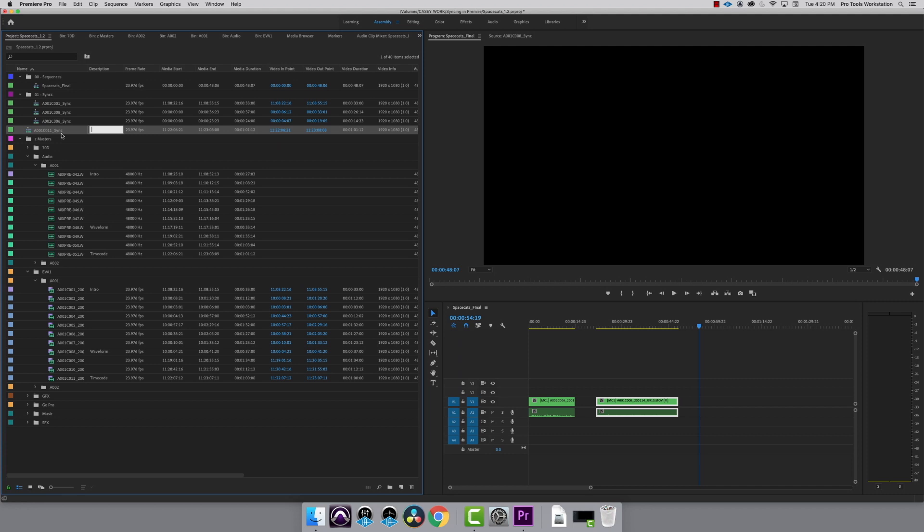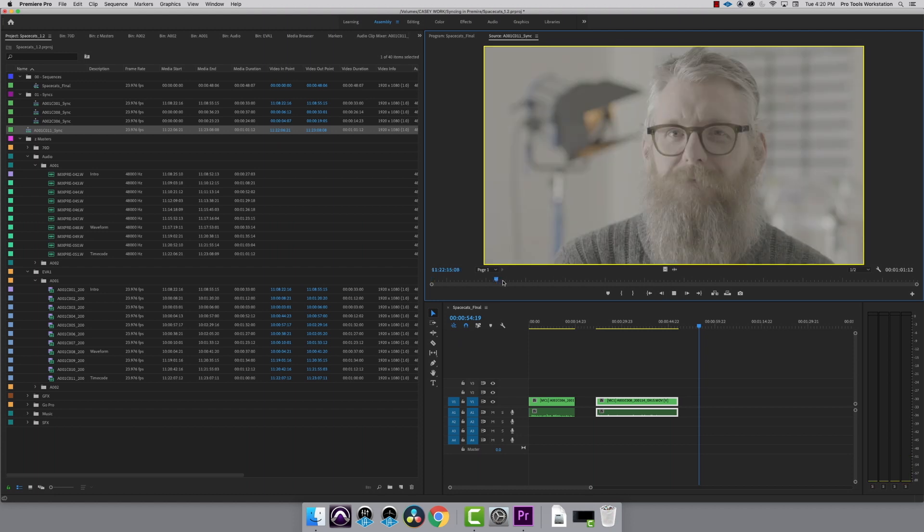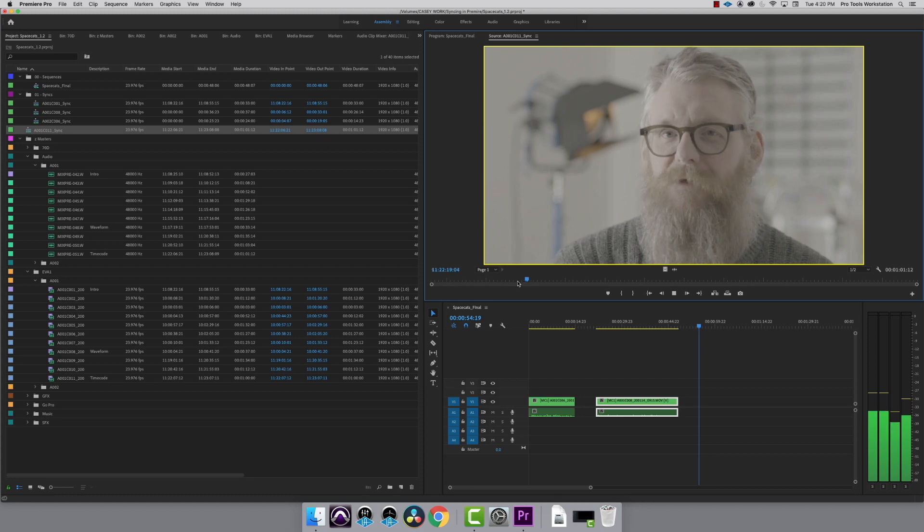Now that that is finished, I'll open the new multi-camera sequence it created in my source monitor. Hit spacebar to play it back. The last and best way to sync audio and video in Premiere is to use timecode.